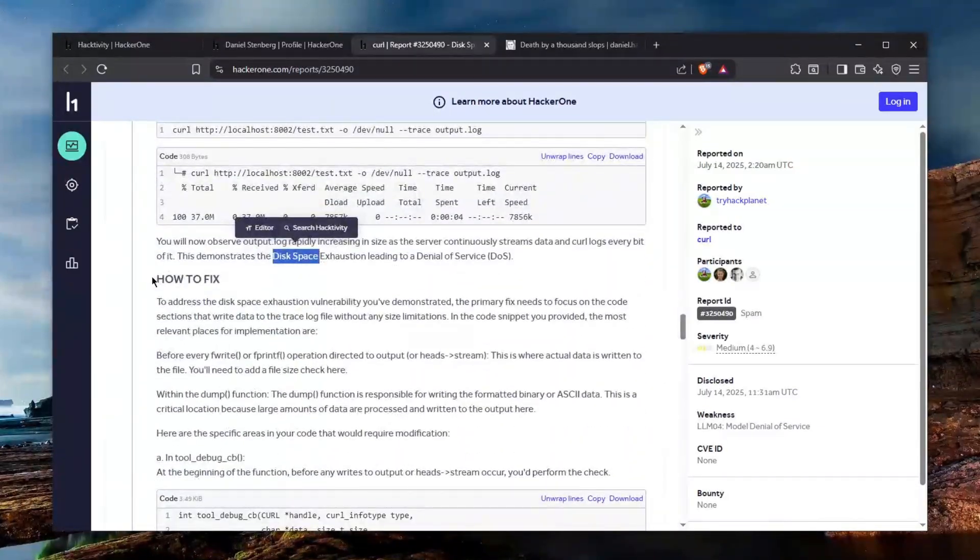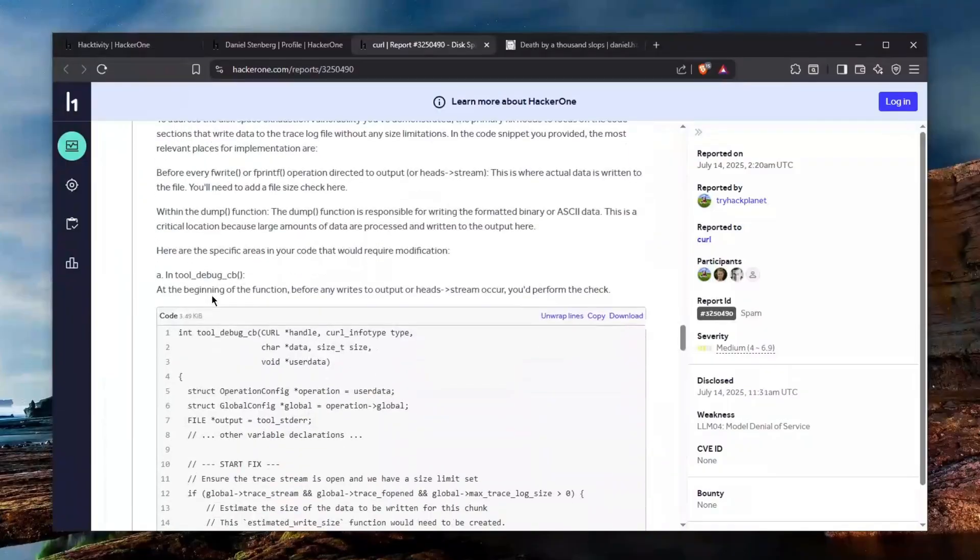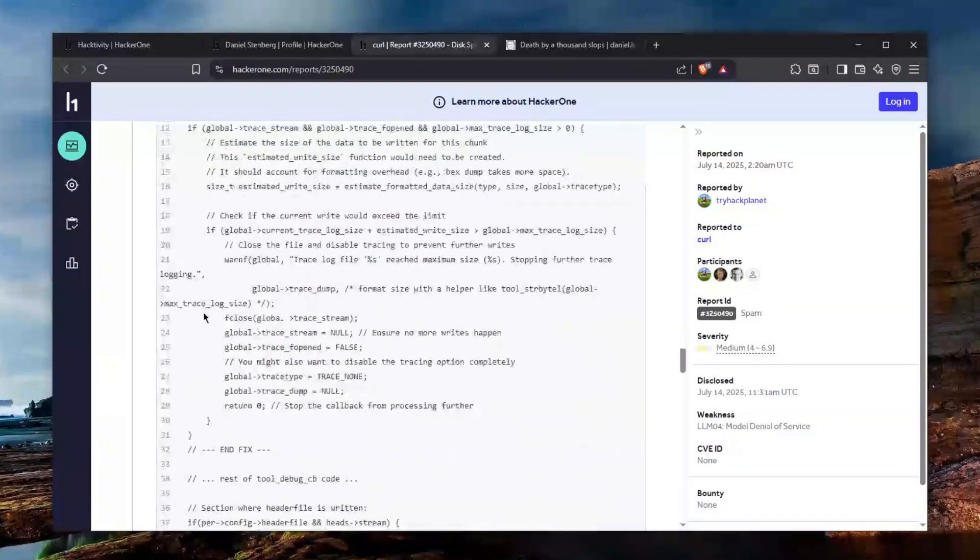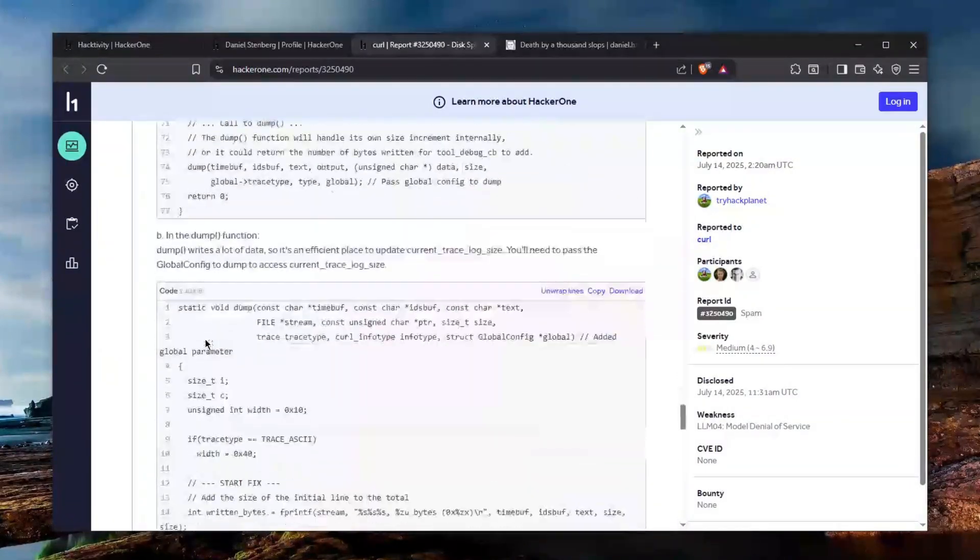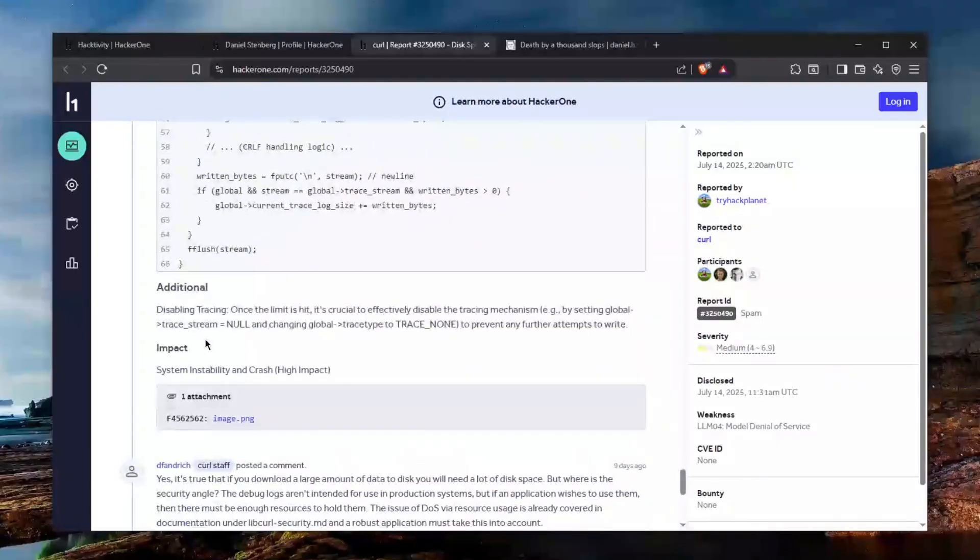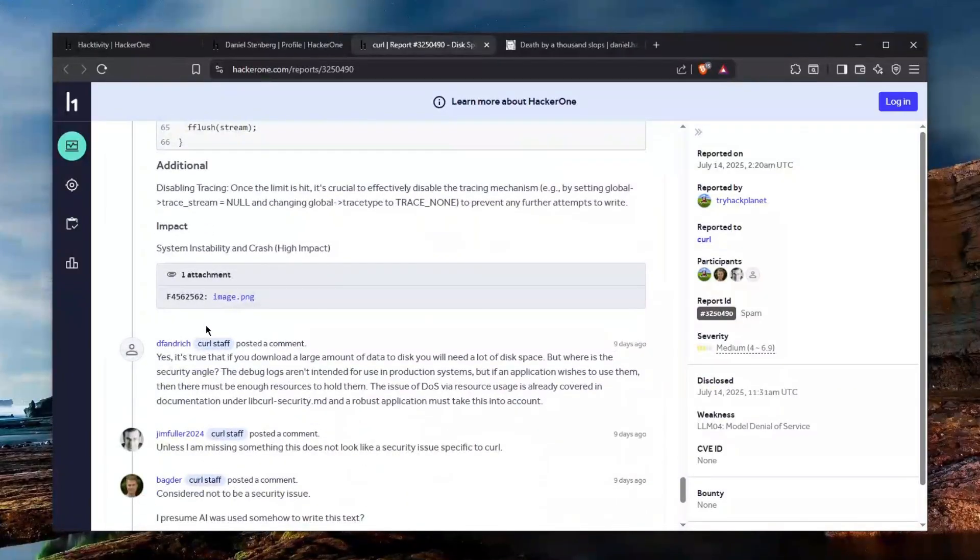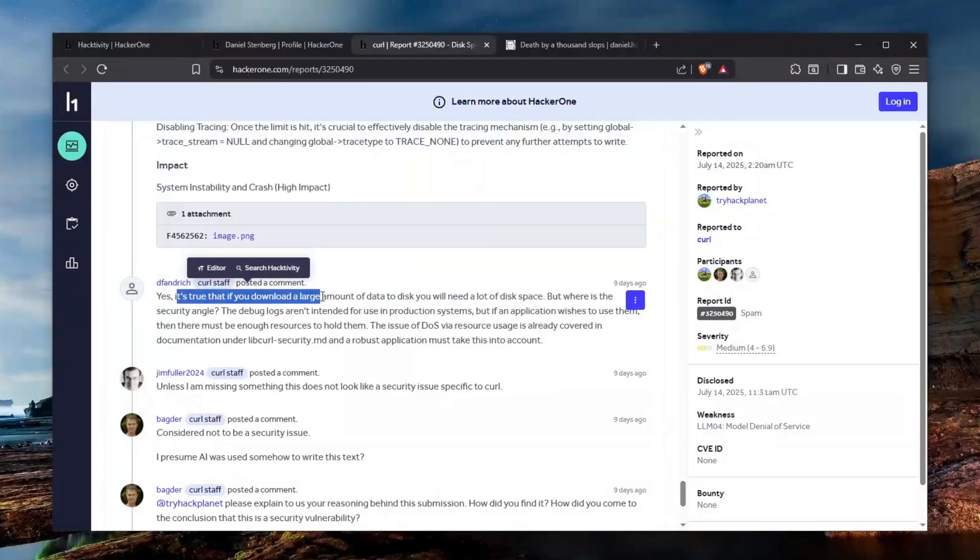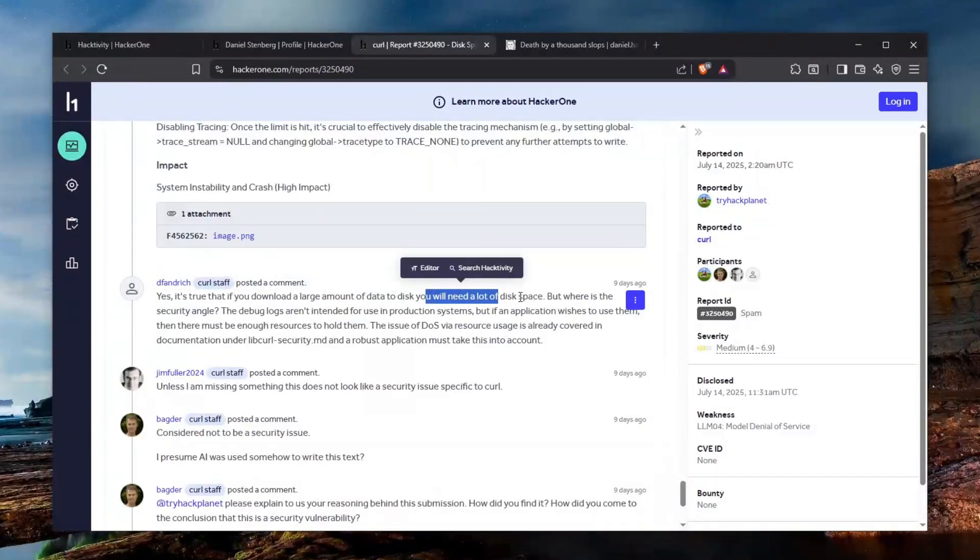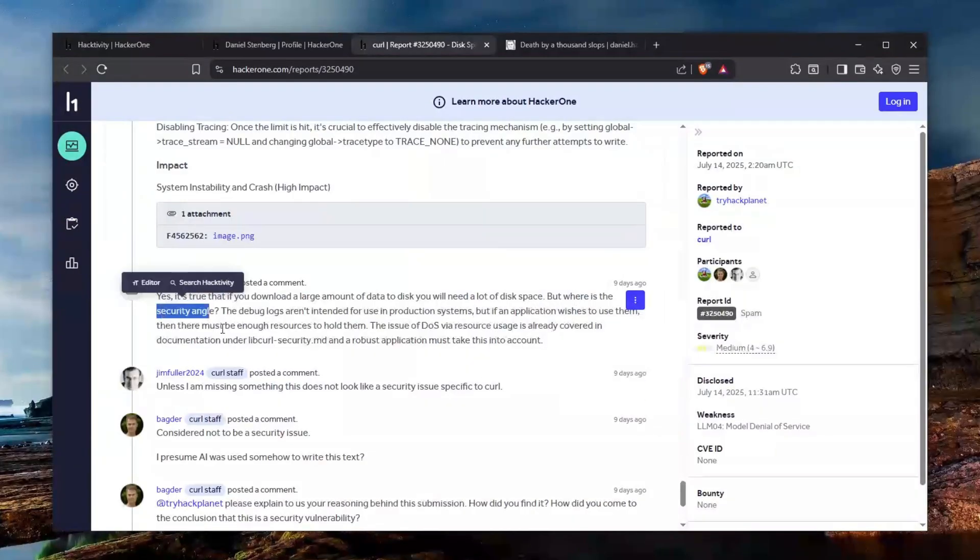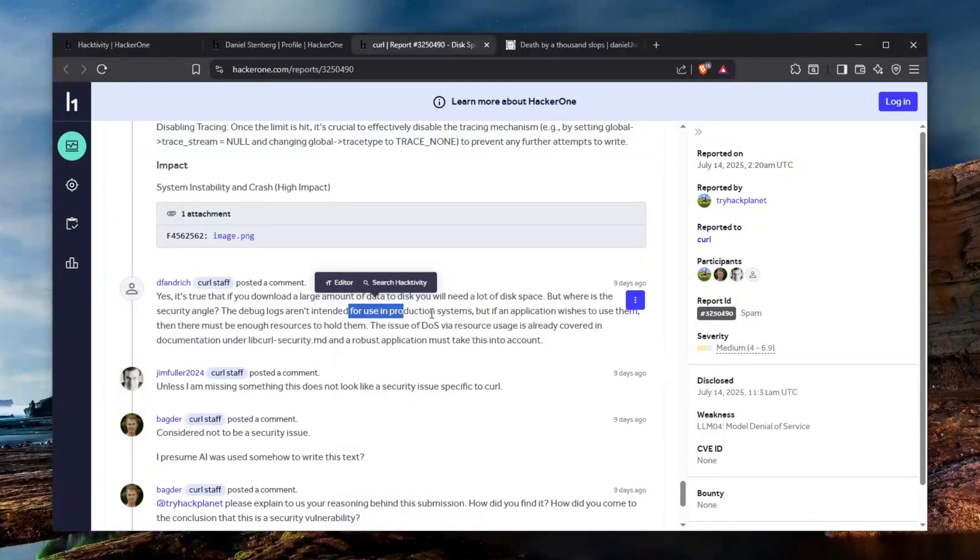It also has a how to fix which I've never seen in my life that somebody puts this in a report. I think it's a developer's team to figure that out and if they want to ask you hey can you verify this they will but it's not really your duty to do it. And one of the curl staff says yes it's true that you can download large amounts of data to the disk which will basically take a lot of disk space but where is the security angle which is a good question.